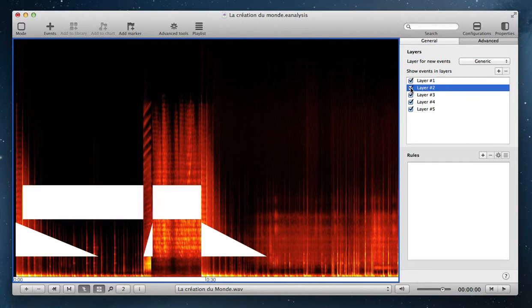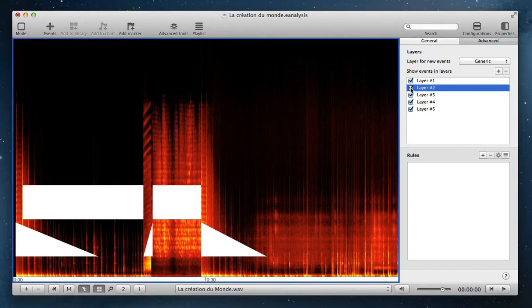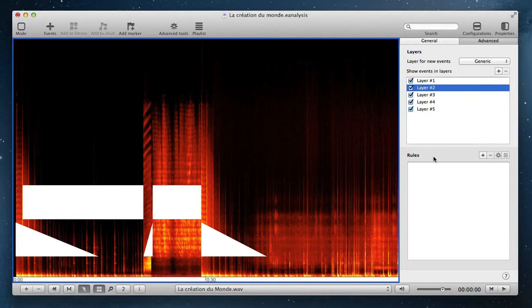And you can create your graphic representation by adding events in different layers to hide or show them. In time view, you have also rules. Rules is a way to change your graphic representation from different rules.